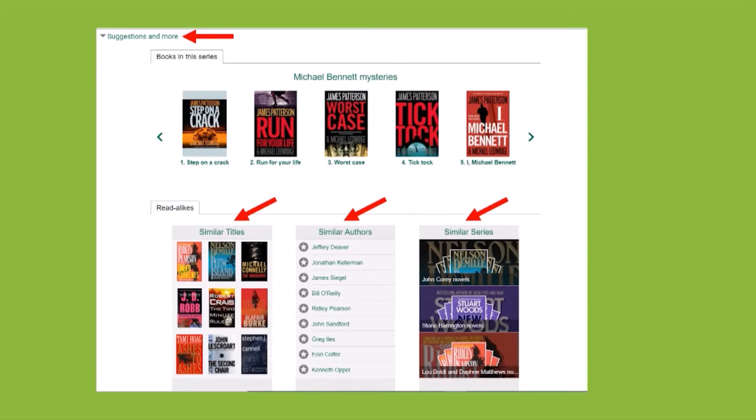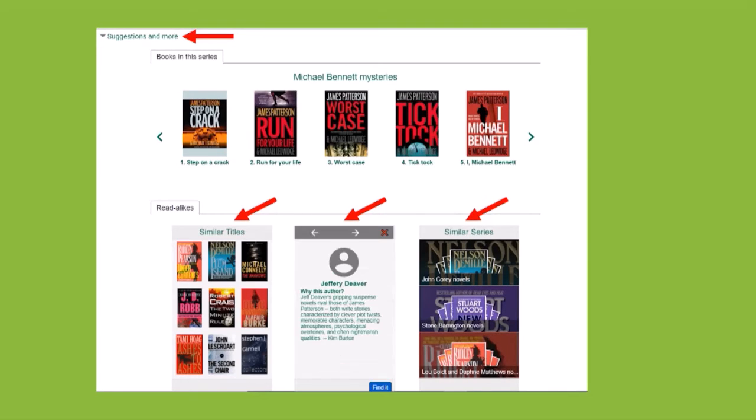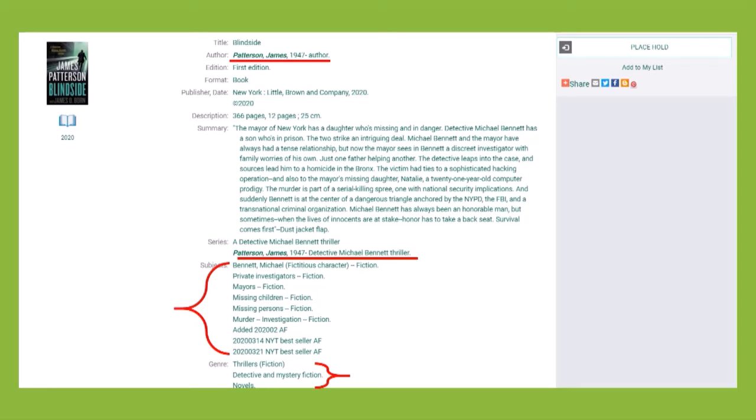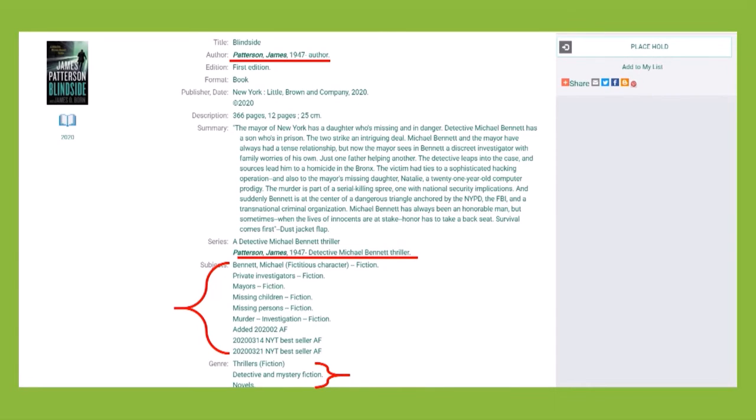Click on a title or an author to read why they're similar to your current title. Many elements of an item's record are hyperlinks. For example, clicking on the author's name will search for all titles by that author. Clicking on a subject heading will search for all records with the same subject. Using these hyperlinks can help you discover additional titles related to your current item.